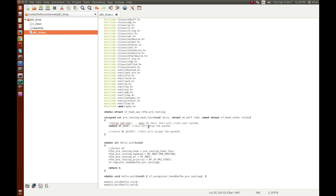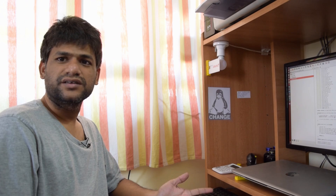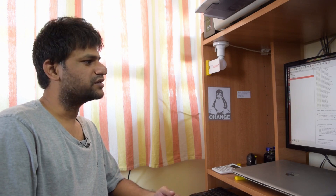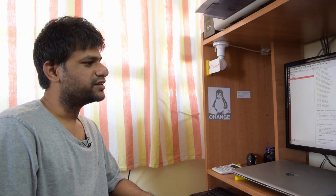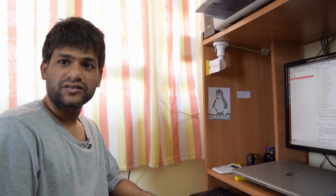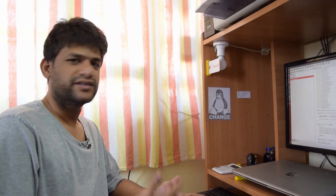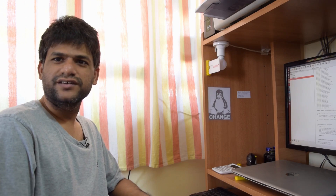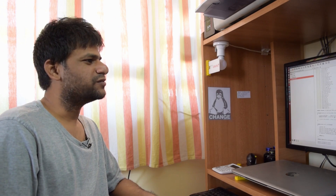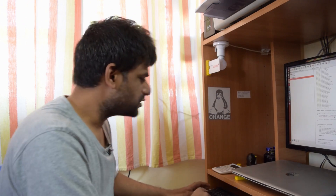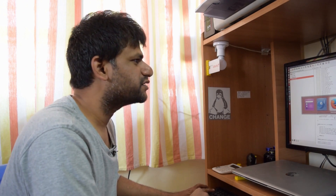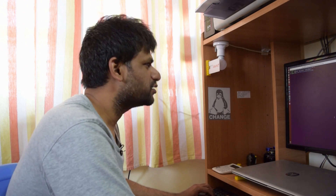What we can do is compile this sample kernel module code, insert it into the kernel, and see the packets getting dropped. The eventual result will be that I lose all network connectivity and internet access.